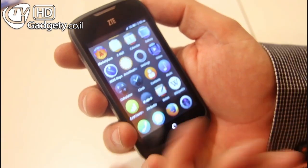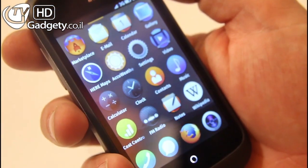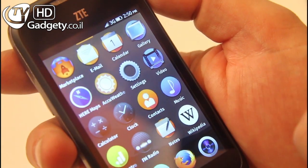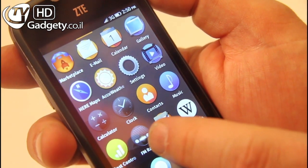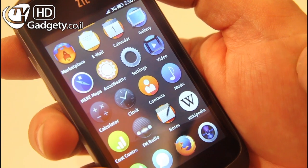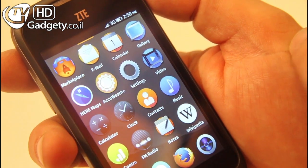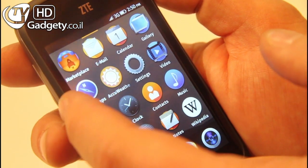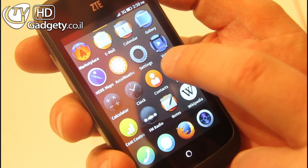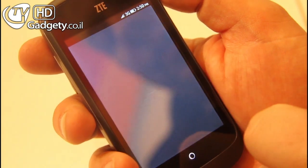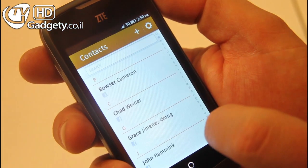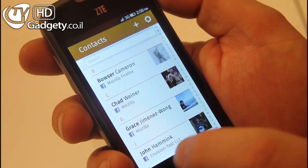You have applications like the regular applications: the calculator, the clock, the FM radio, taking notes, email, calendar, a marketplace, maps provided by Nokia, and contacts. I can import my contacts from my Facebook account, for example.